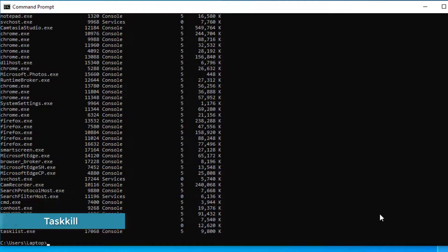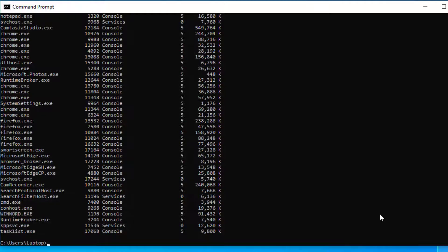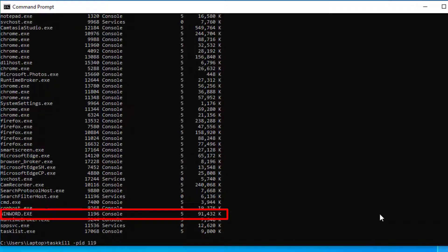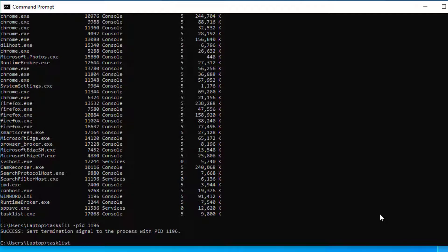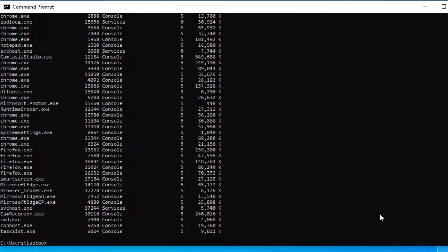Once you've run a task list to get all the processes running on your machine, you can use the taskkill command. This is a command that will kill the process that is currently running on your computer. You type taskkill with the /PID switch, which is for the process ID, and put a process ID in. That will go ahead and kill the process, and if we run a task list again you can see that the process is no longer running.